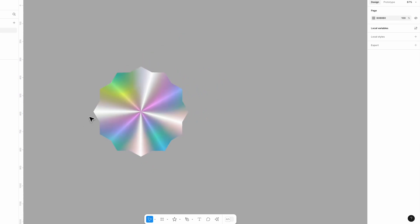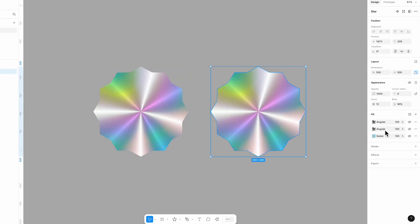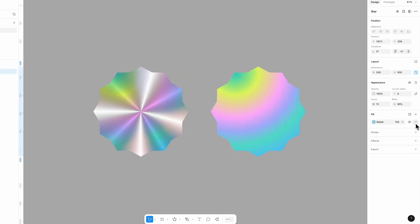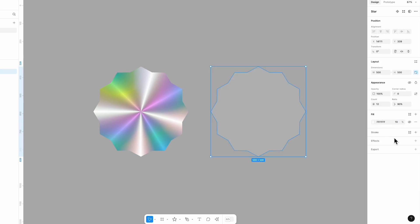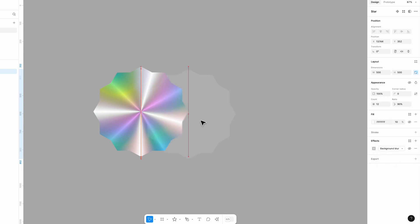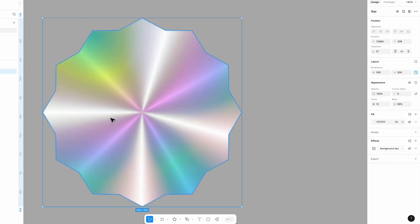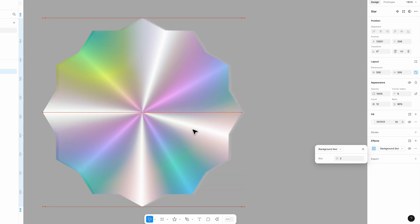To enhance the effect, you can add a blur layer to make it look more natural. Duplicate the star, remove its fill, and add a solid white color with 10 percent opacity. Then apply a background blur effect and place it over the main star. Adjust the blur intensity as needed.